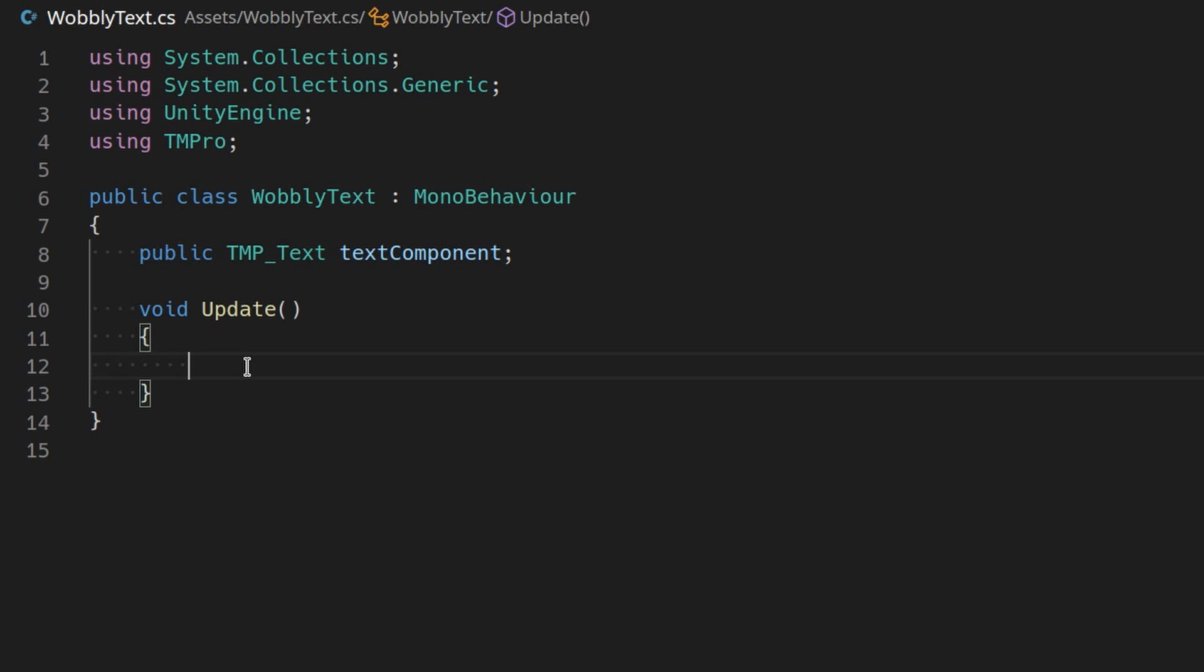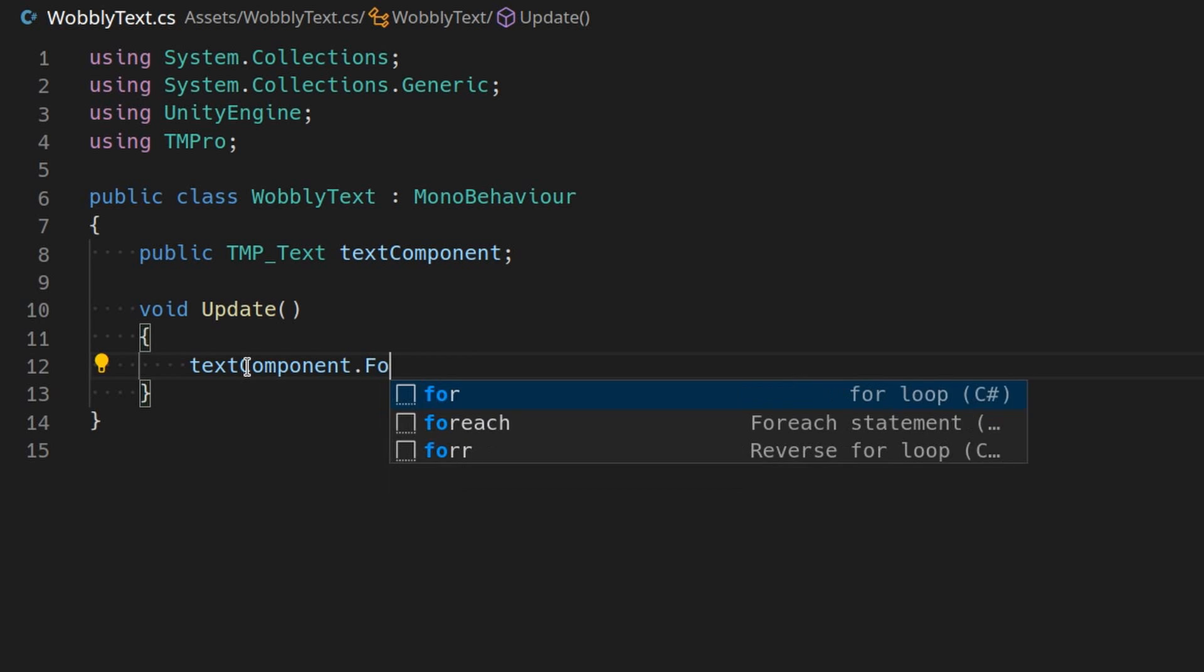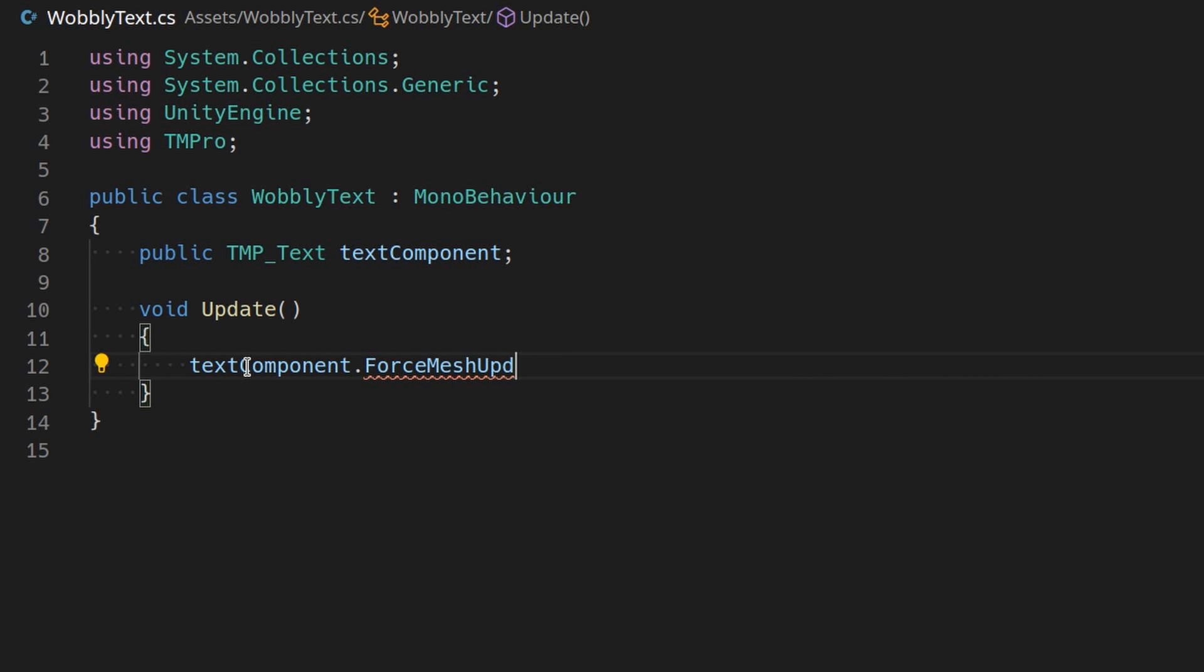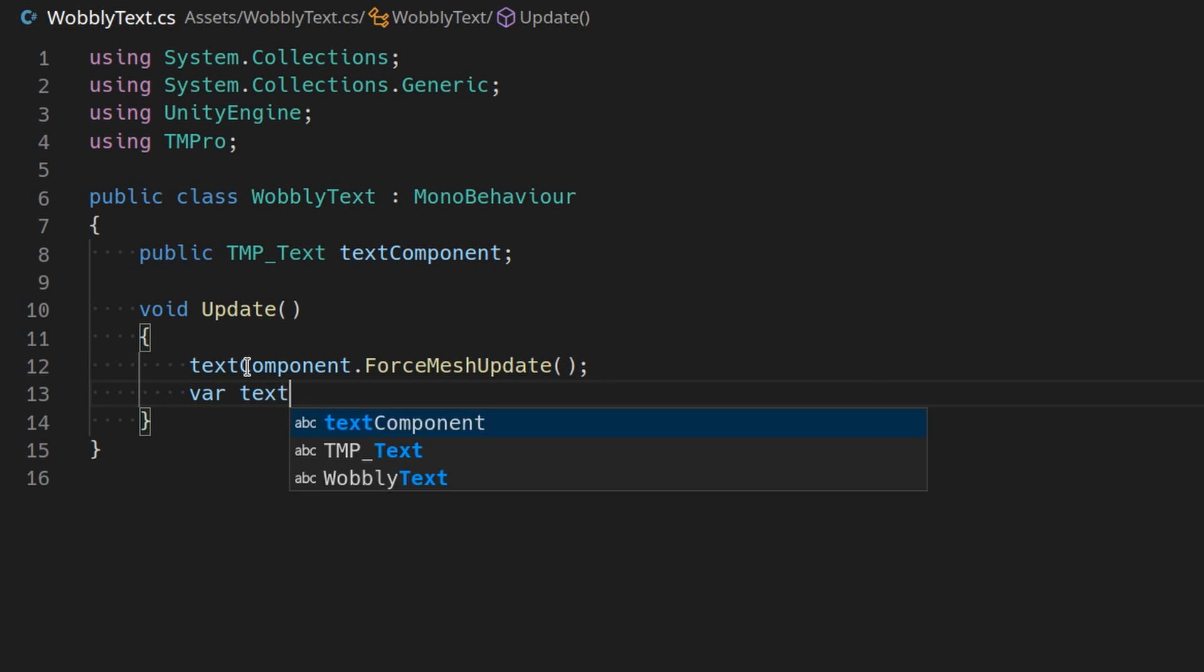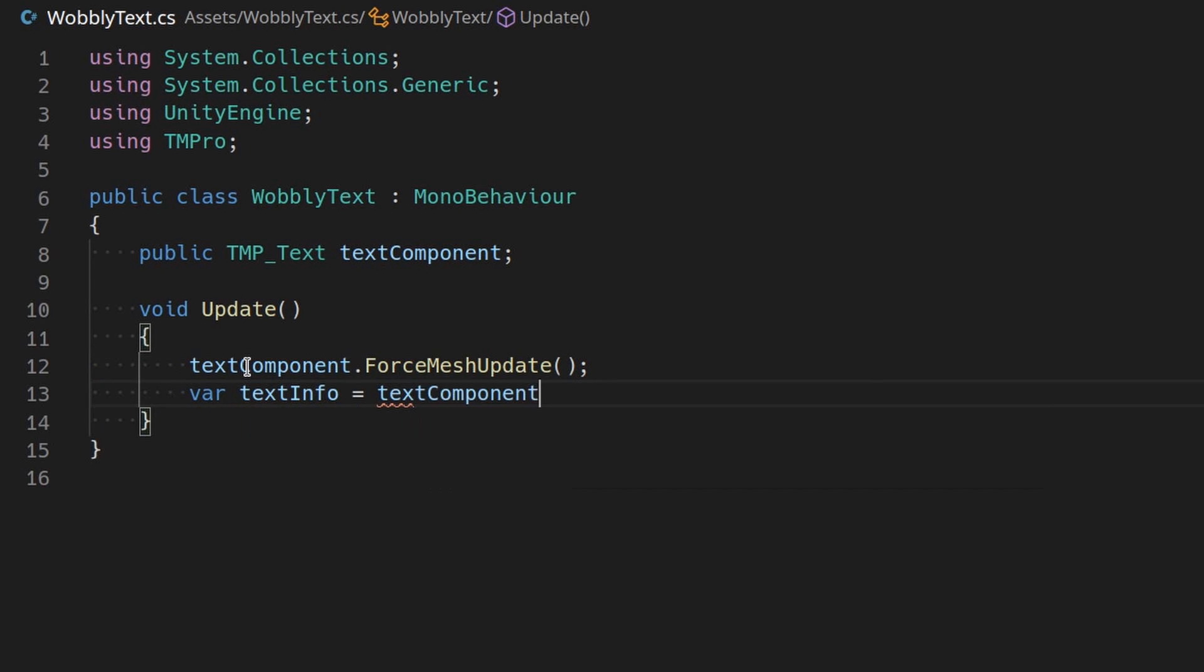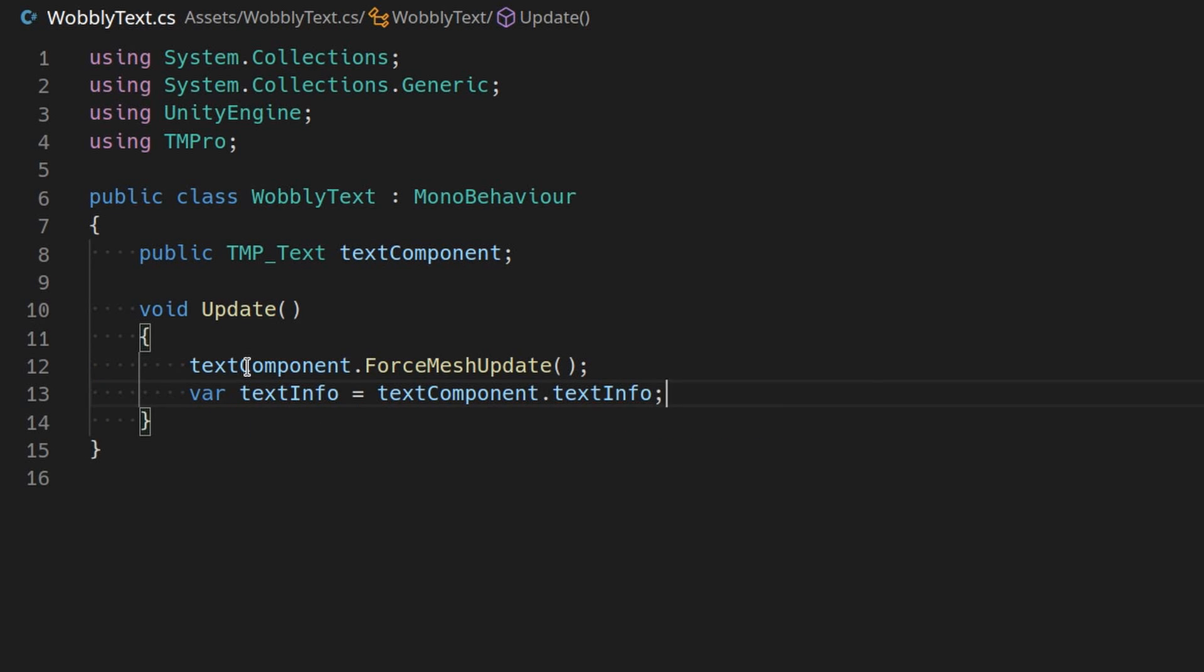In the update method, call TextComponent.ForceMeshUpdate to make sure that the meshes used by TextMeshPro are up to date. Let's just store TextComponent.TextInfo in a variable because we are going to use it a lot.